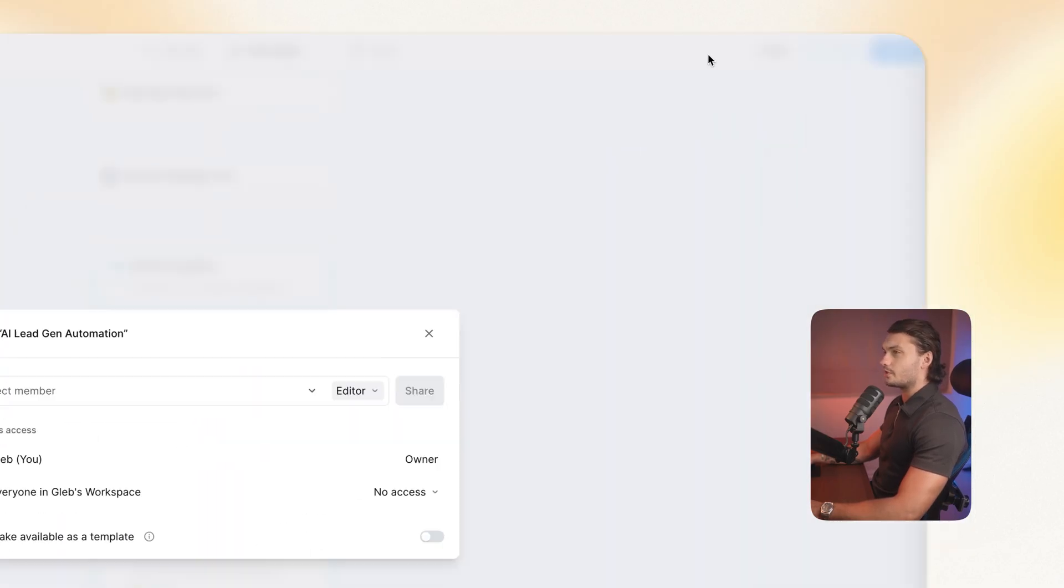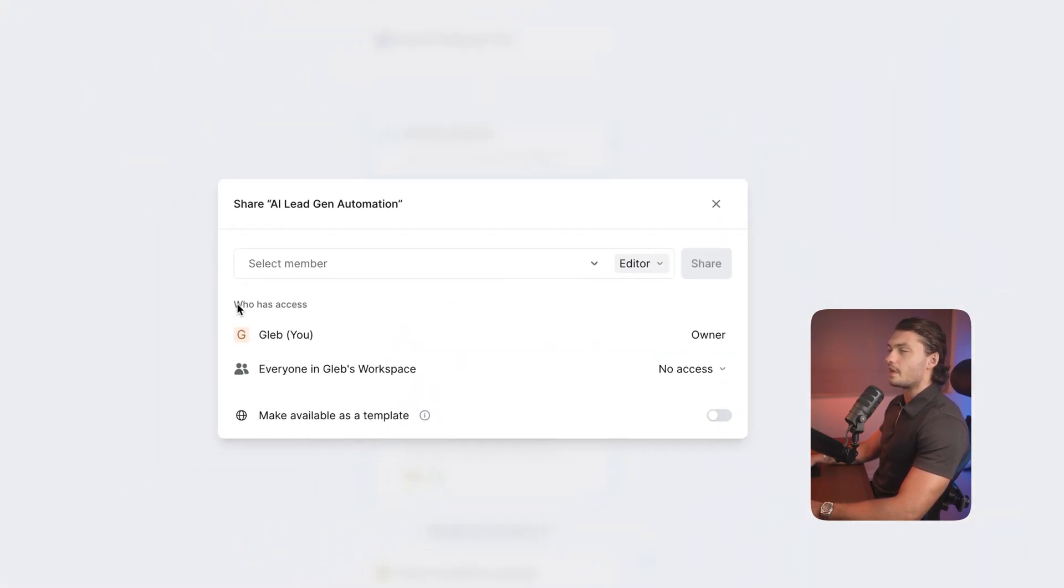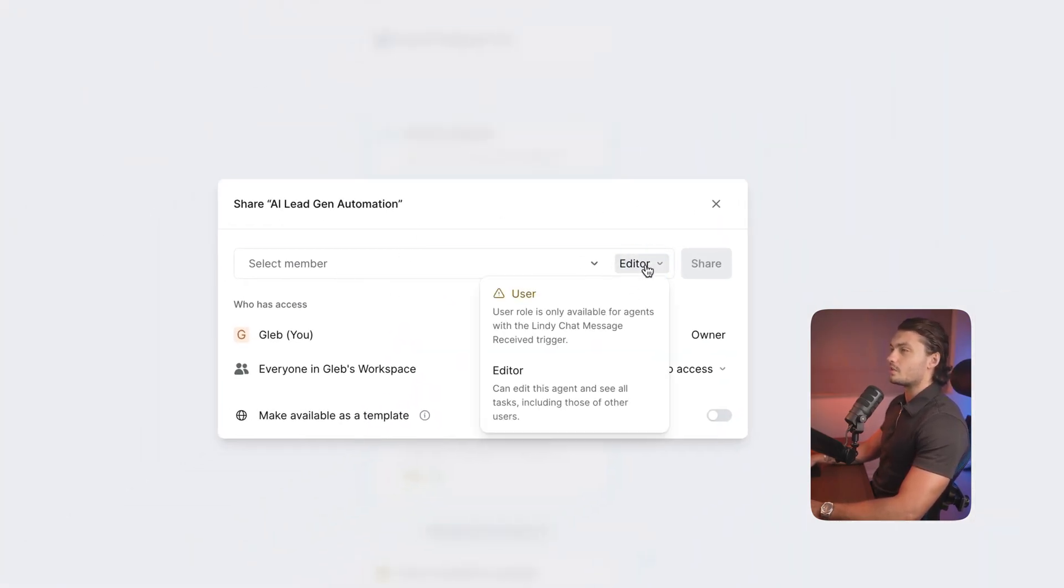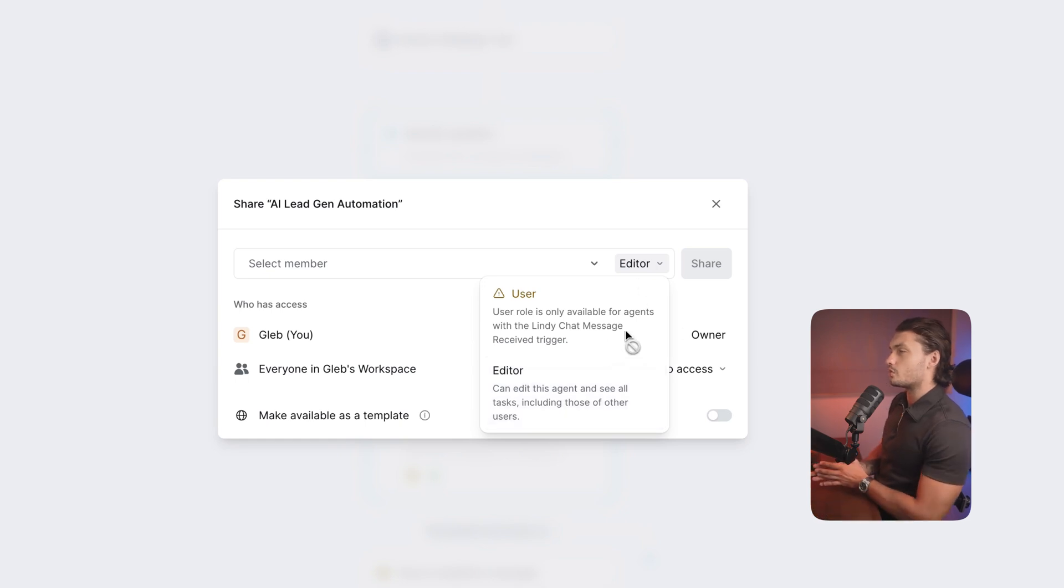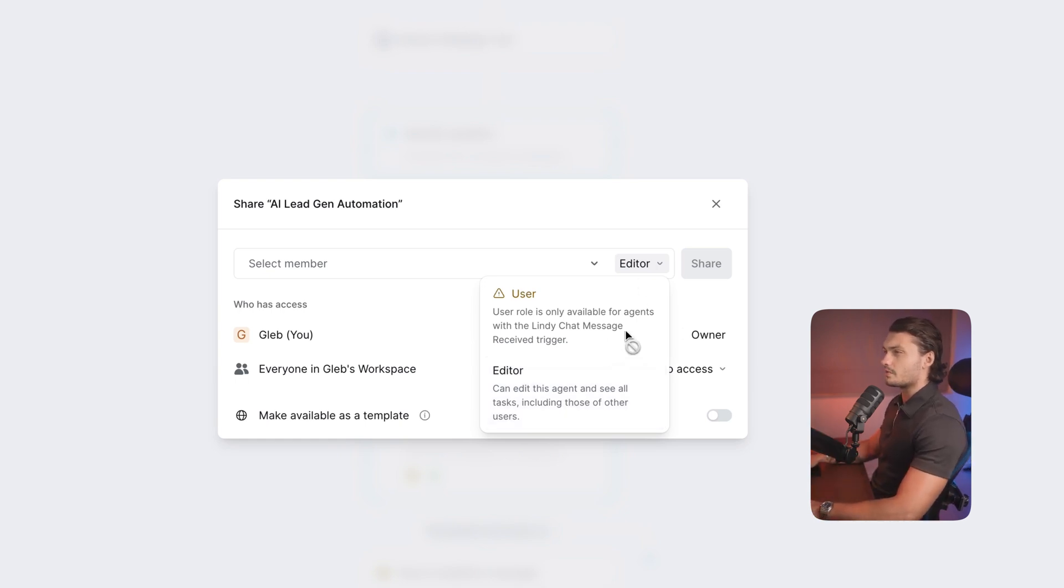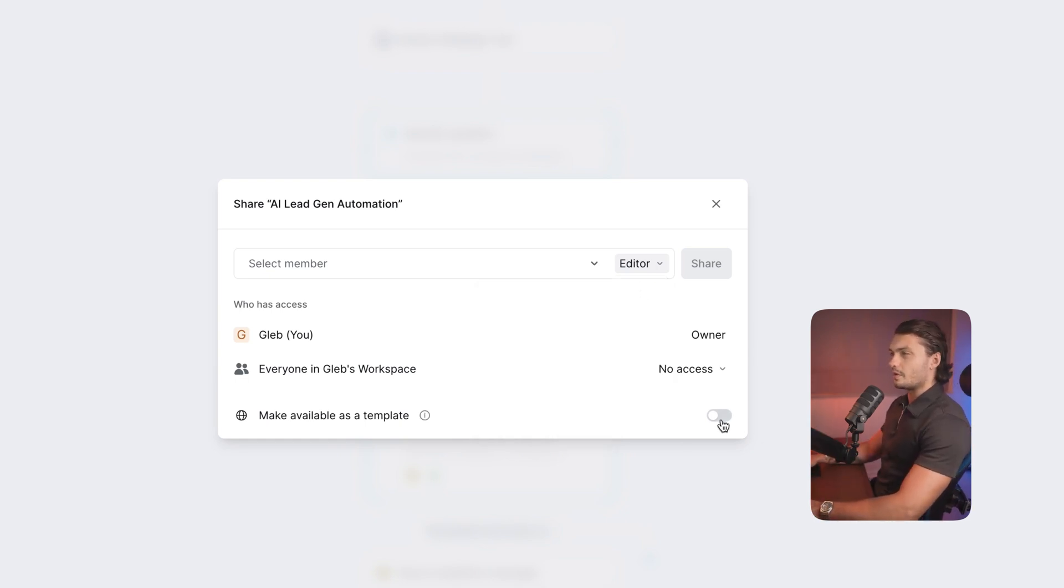Another new feature that was added in Linde 3.0 is actually the functionality to share your automations with your other team members. To do that, you can just click on the share button on the top, and then add any members that you'd like. You can then here on the right, change whether there should be a user or editors. You can also make it available as a template here.